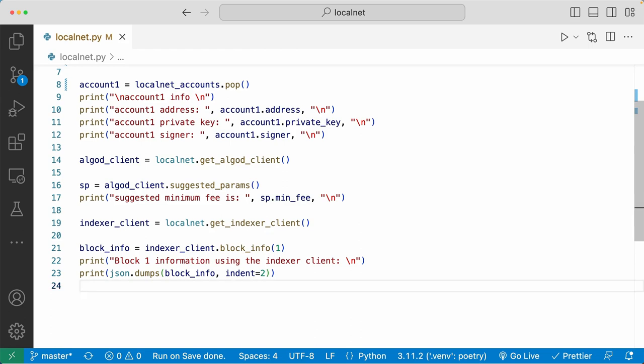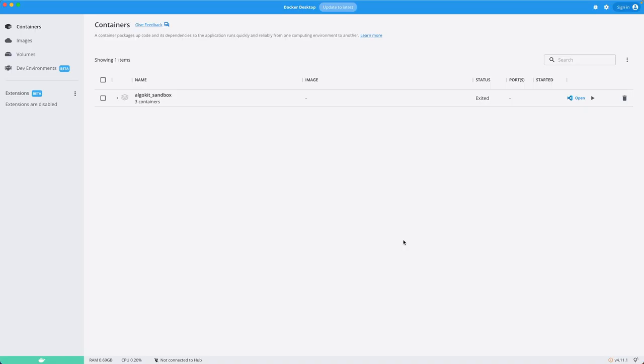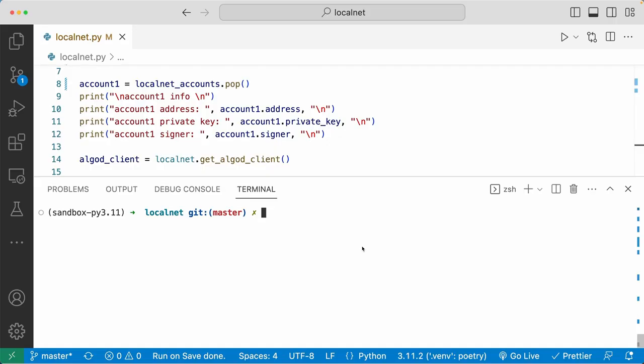Let's go to the terminal and run this file. Now before I run this file, I need to have the Algorand LocalNet running on my computer. To do that, first you want to make sure you have your Docker desktop running in the background. Docker is where your AlgoKit sandbox is going to be running and run that Algorand LocalNet on your computer.